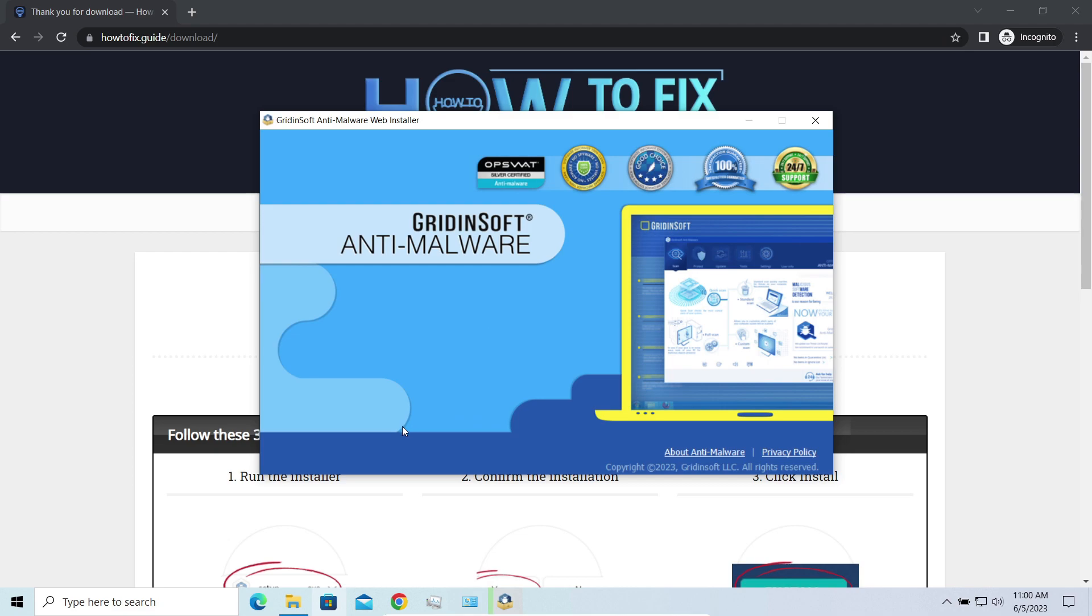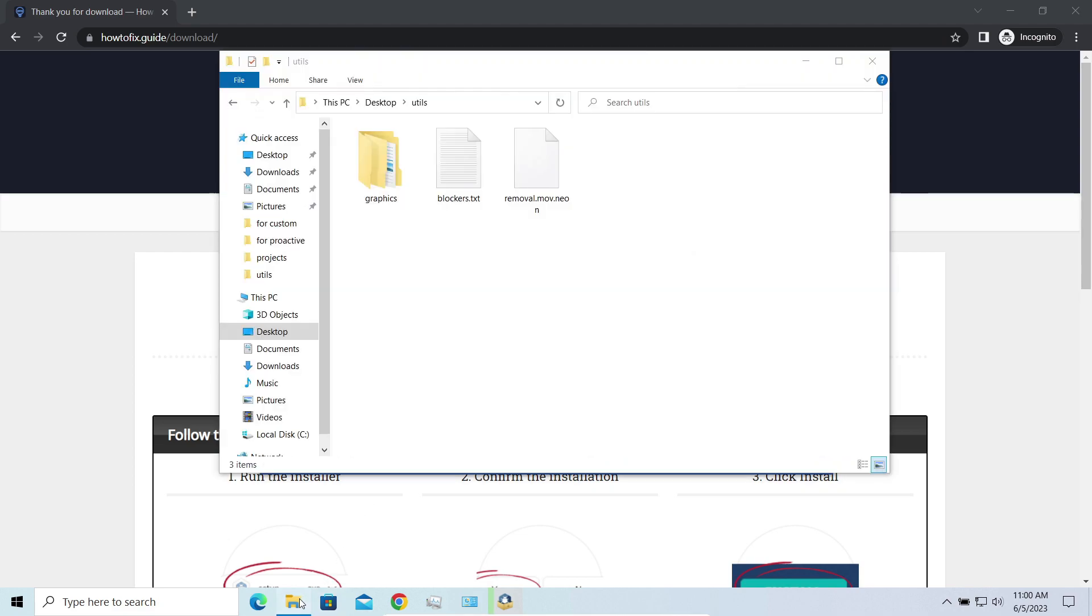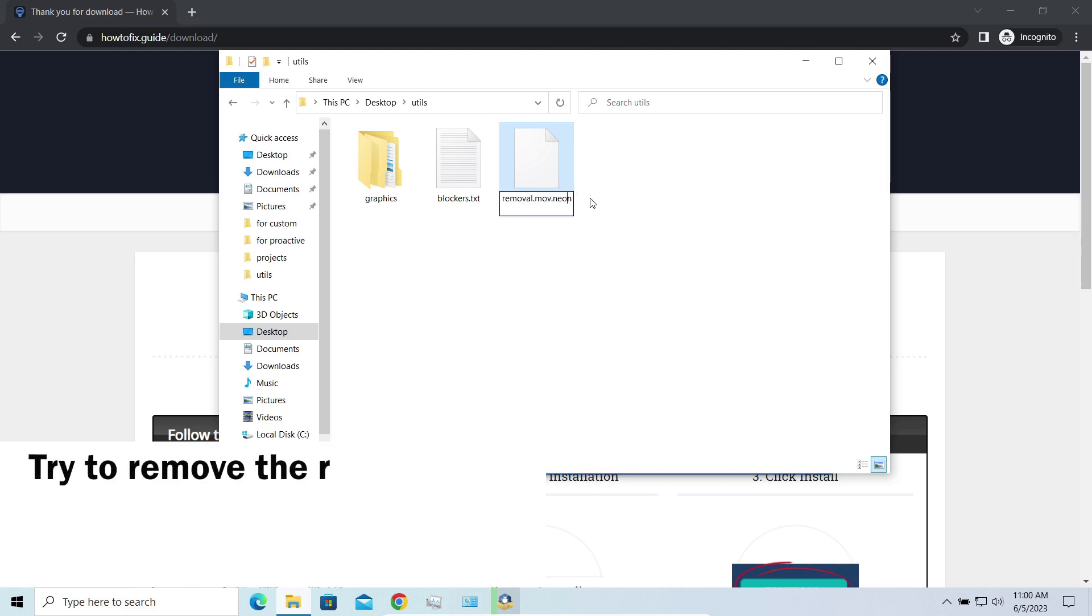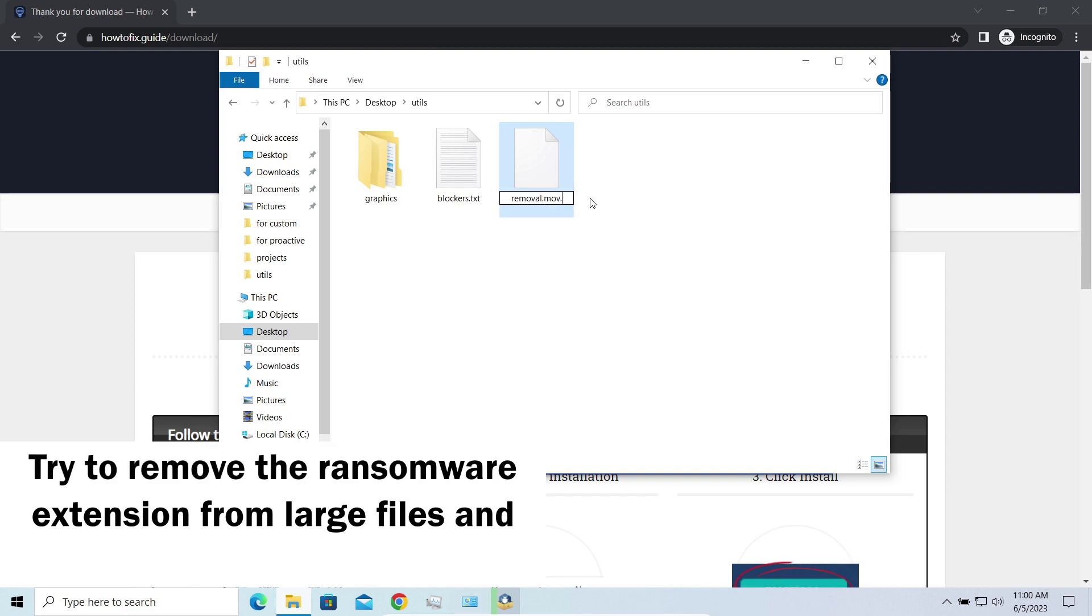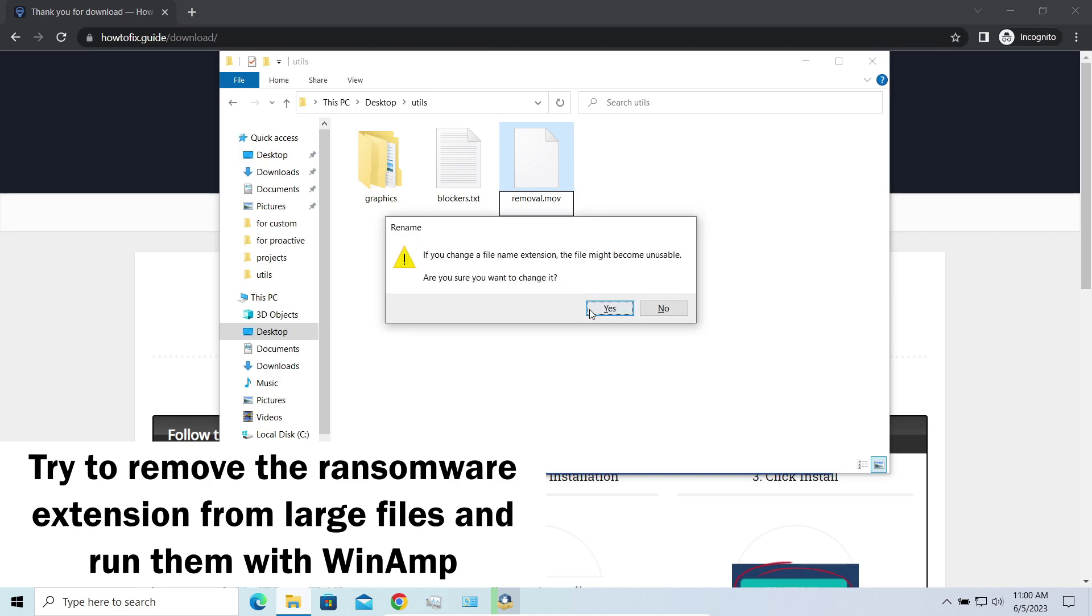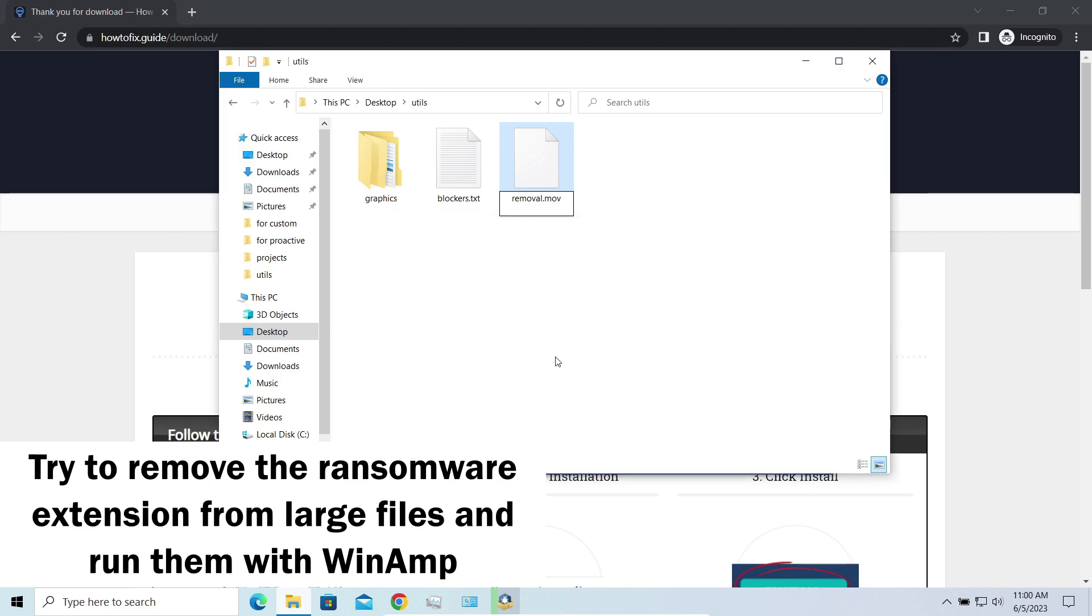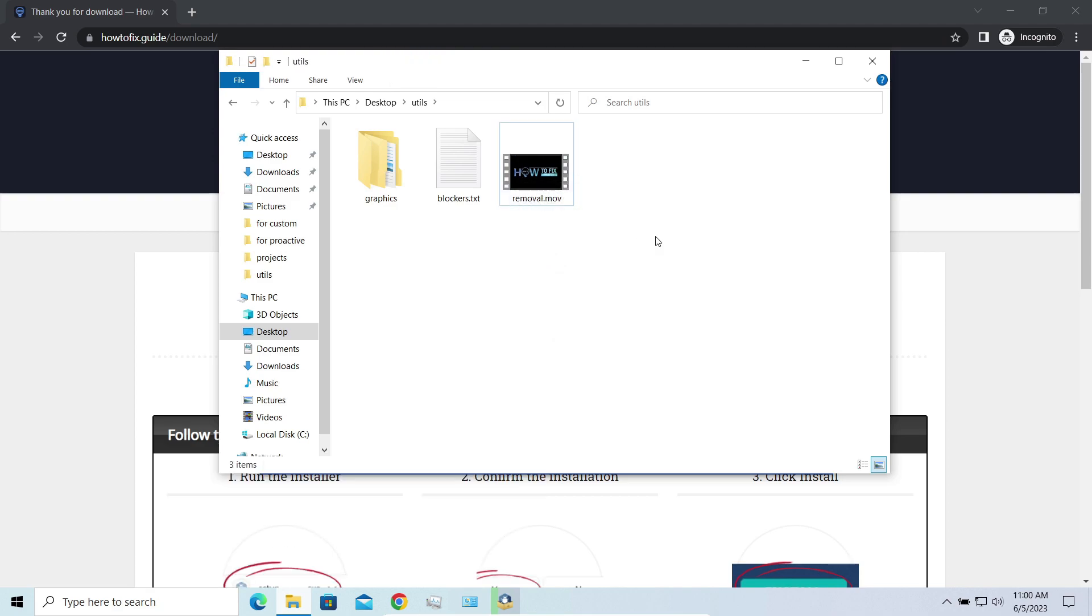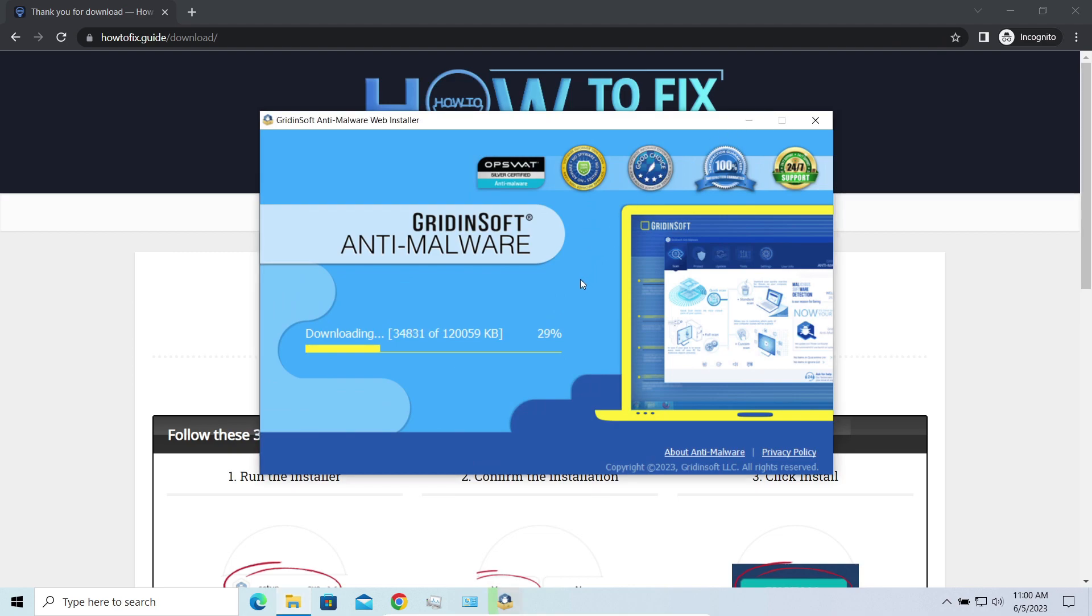But for larger things, especially for music files or video, not all is lost. Some pictures and other files that are over several megabytes large can be restored or even accessed without any decryption. Using specific software like the good old Winamp, for example, you can open files almost flawlessly. Just remove the ransomware extension and give it a try.